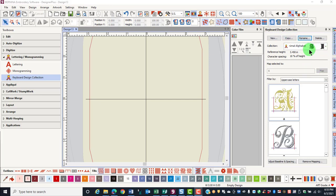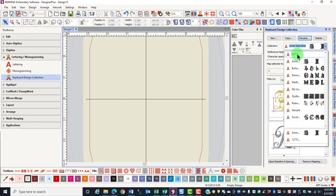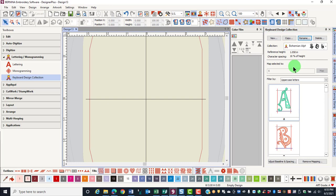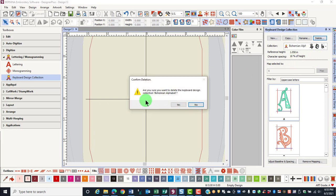You can also delete a collection by clicking on the drop-down arrow and selecting the collection. Click on delete and you will be asked if you are sure that you want to delete the keyboard collection.